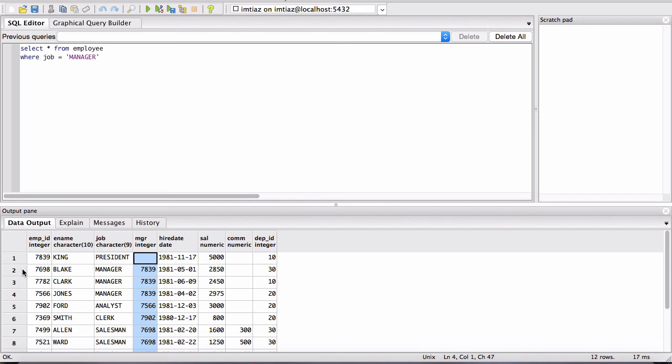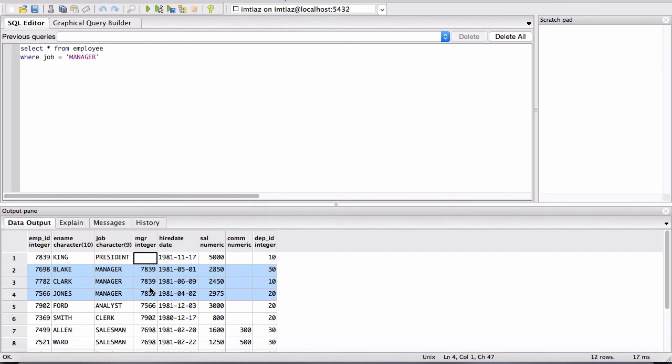So when we look at all these records here, we see that Blake, his manager is King. And Clark, his manager is also King. And Jones, well, his manager is King as well.